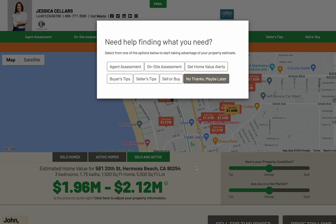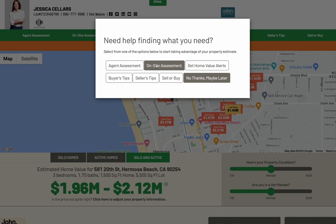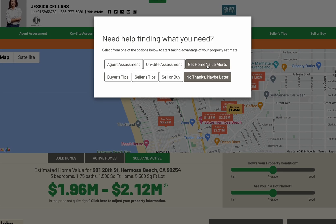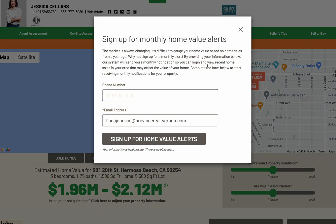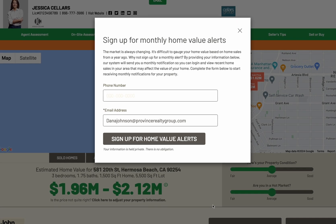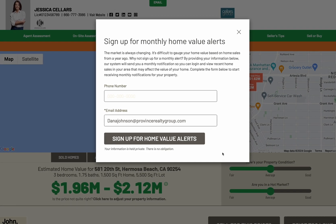The next call to action will invite the homeowner to engage in further communication with the agent by offering a number of topics, including signing up for home value alerts where Corfax would send the homeowner monthly emails on the agent's behalf, encouraging them to revisit this page in order to see if their property evaluation has changed.